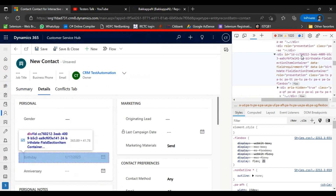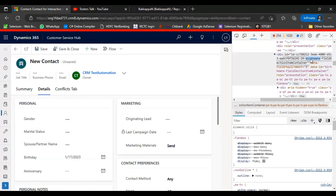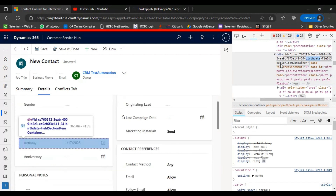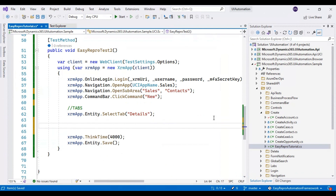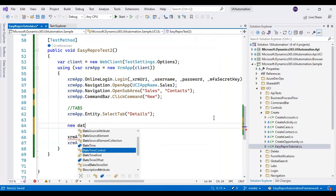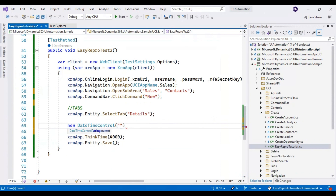If you hover your mouse over the div tag, you can see it has an id followed by a number, and here you can see 'birthdate' followed by some generic value. You need to copy this 'birthdate' field name — it highlights the whole birthday field including the attribute and the text box — and pass it to an object called new dateTimeControl. You can pass this field name to the dateTimeControl class.